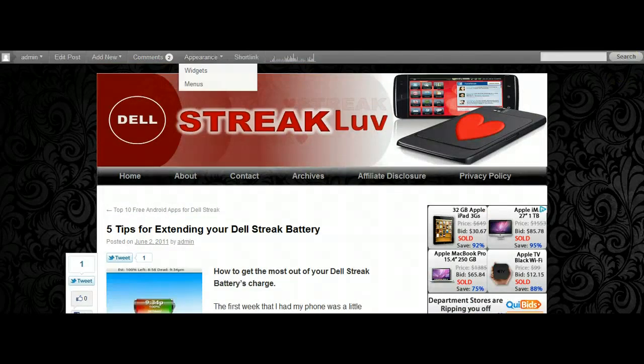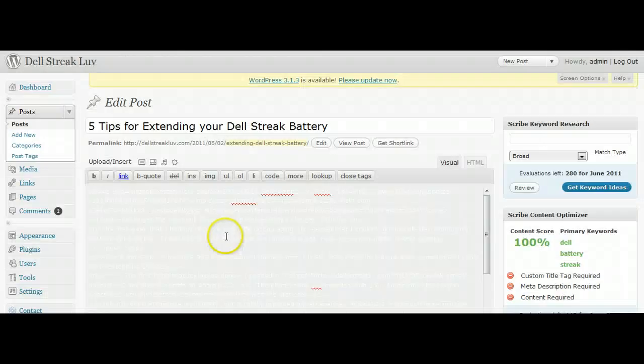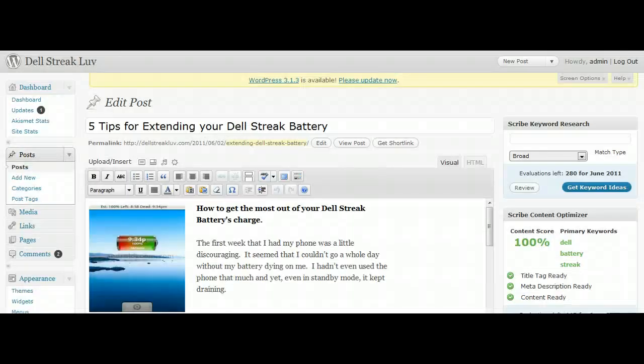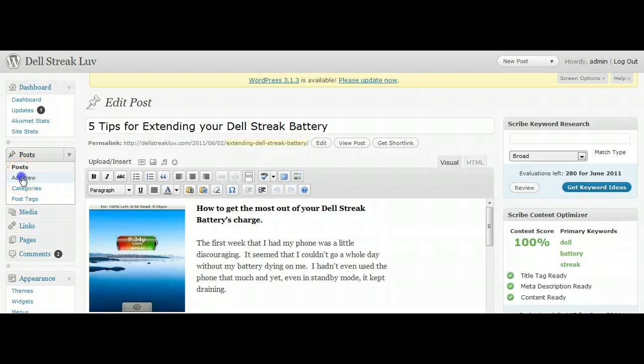Now in WordPress, you can actually edit the post right here. Just click Edit Post and it'll take you back to your editing screen. You can make whatever changes you want there.